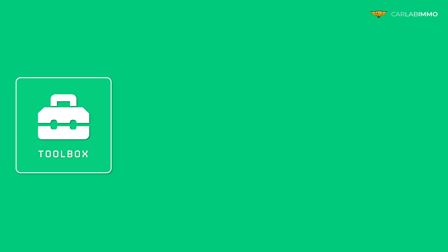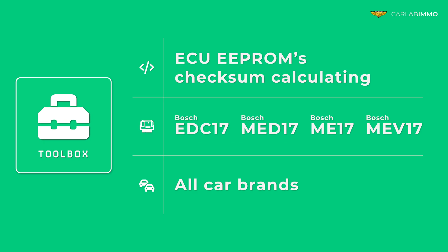One of the functions in Toolbox allows you to automatically calculate the correct checksum of the modified EEPROM file from your ECU.